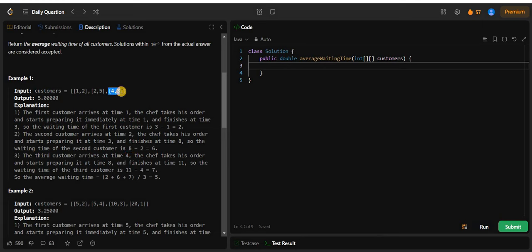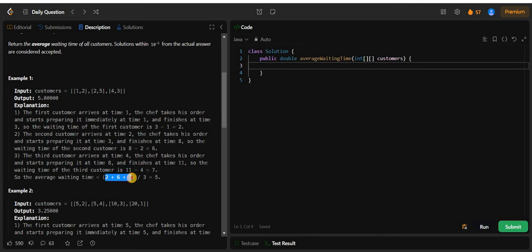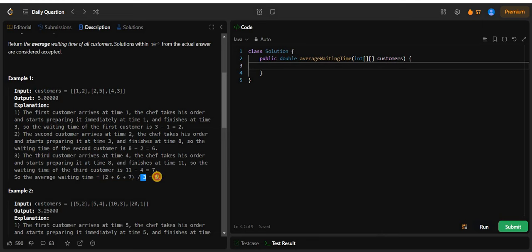The chef starts making the order and takes 3 units of time, delivering at time 11. Since the arrival time is 4, the waiting time is 11 minus 4 equals 7. So our total waiting times are 2 plus 6 plus 7 equals 15. Total waiting time divided by the number of customers is 5, which we return as the average.